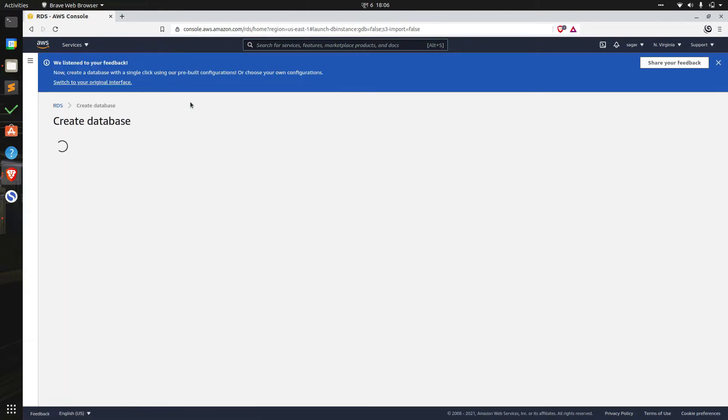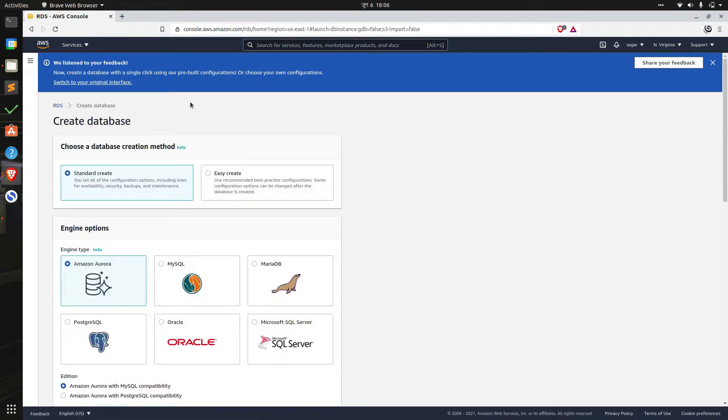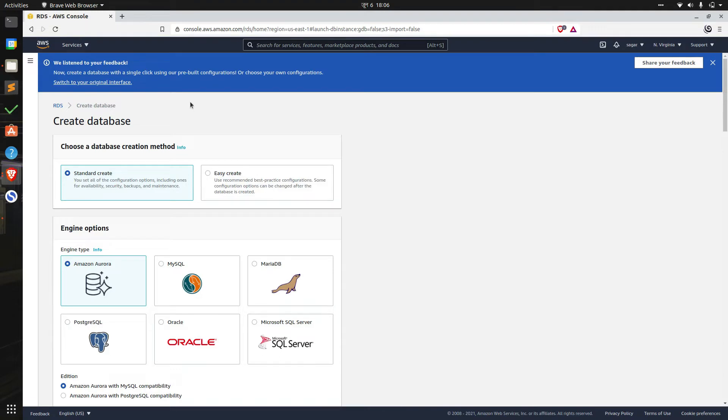While this is loading, relational database is essentially a database that is based on tables and it stores data in a structured format using rows and columns. We can use easy create, but on this tutorial we'll use standard create options and we'll briefly go through all configuration options.